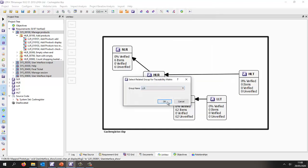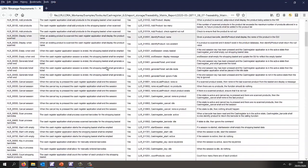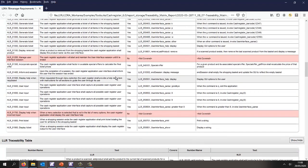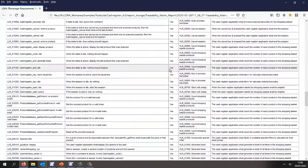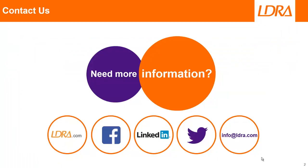Generating a traceability matrix to the low level requirements produces an HTML document showing the coverage obtained. Highlighted in red, we can see two high level requirements not covered by any low level requirements. The same information is shown inside a traceability matrix, again color-coded in red for the two high level requirements with no mapping to any low level requirements. Hopefully that's given you a good overview of how we can trace requirements all the way down to the source code. For more information, please contact us at LD Ray — thank you.